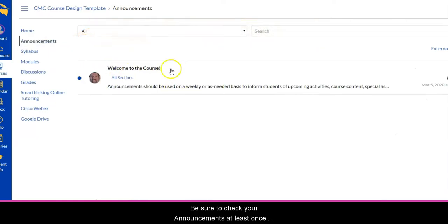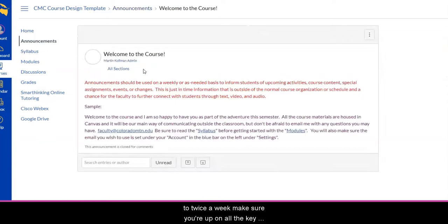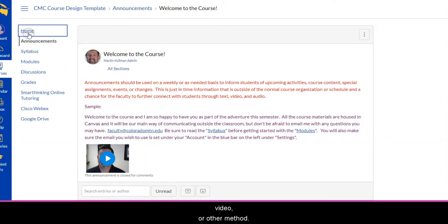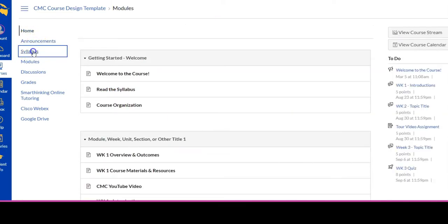Be sure and check your announcements at least once to twice a week to make sure you're up on all the key information that your faculty has posted, either by text, video, or other method. These are important things that you will need to know for that week.